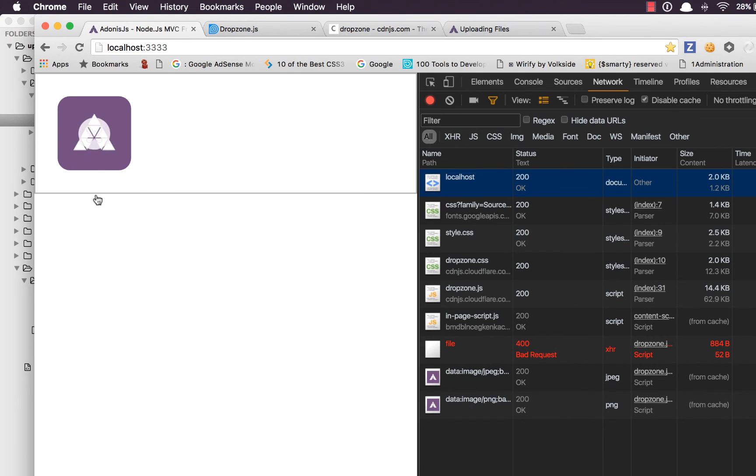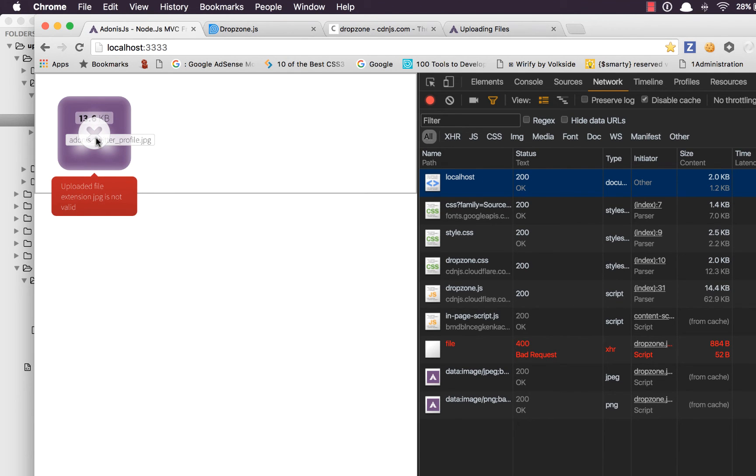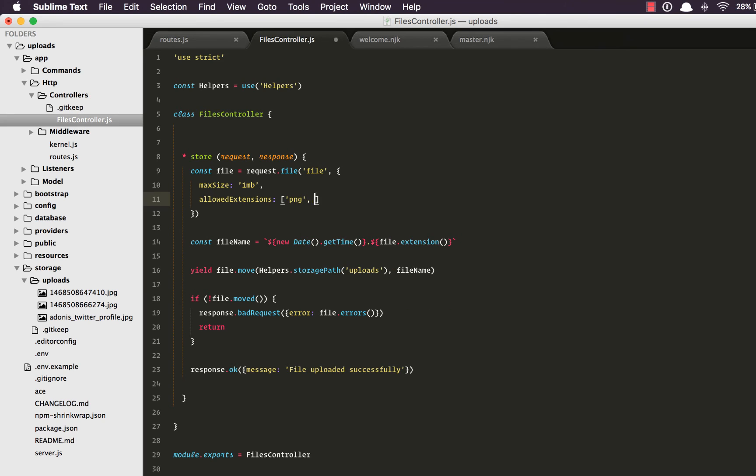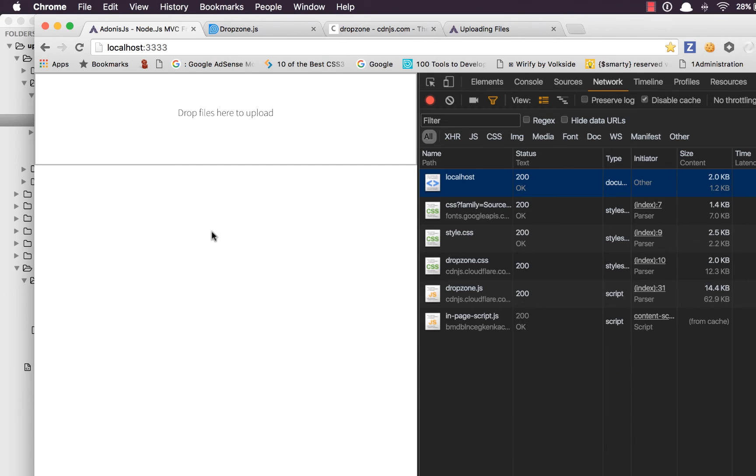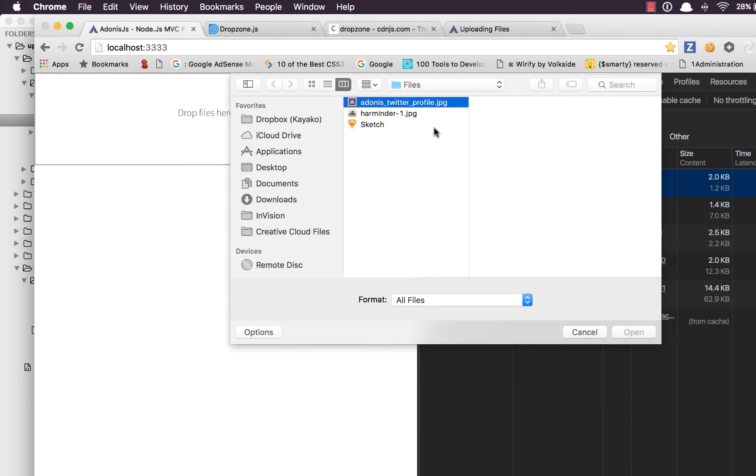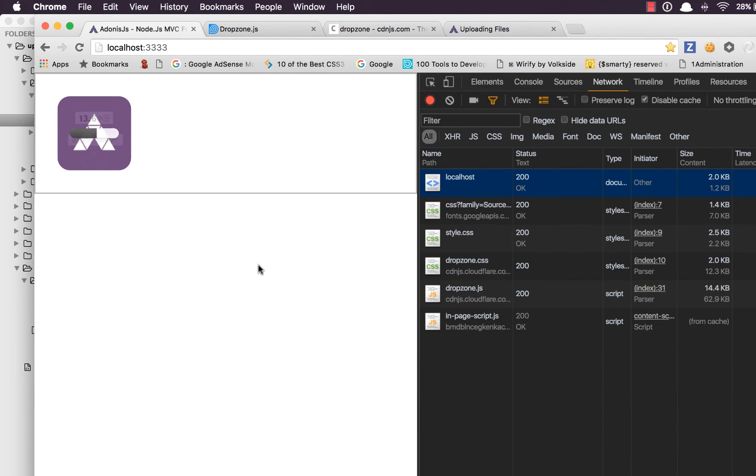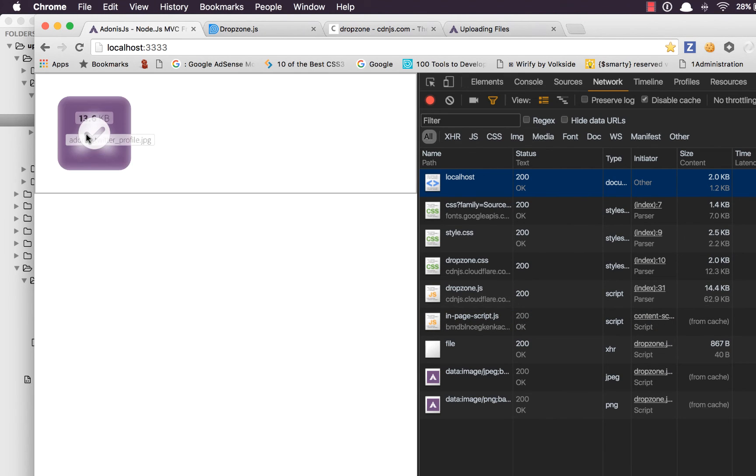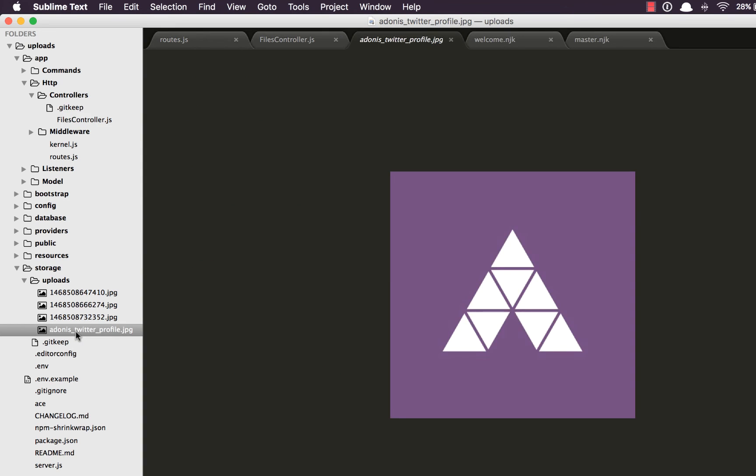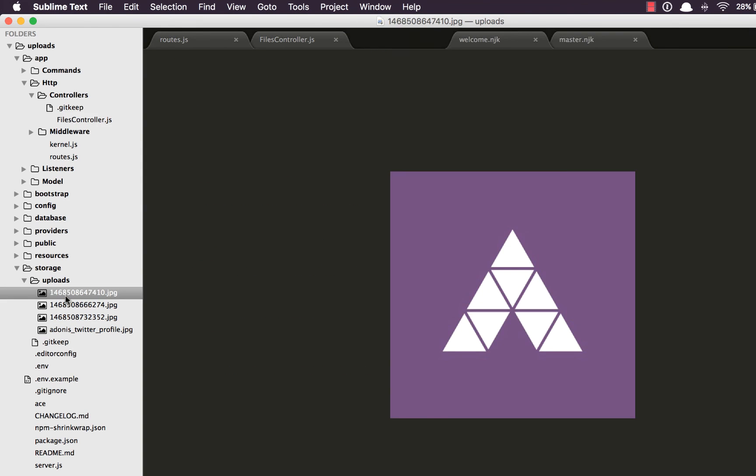We can add JPEG here and JPEG as well. Let's refresh and upload the file. Boom, this time we get 200 and the file has been uploaded. You can see that.